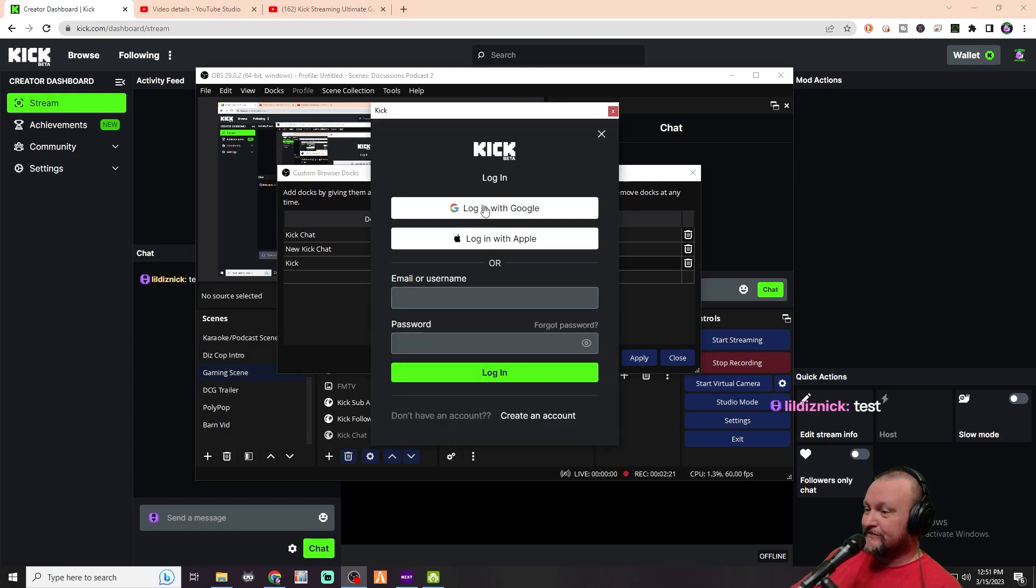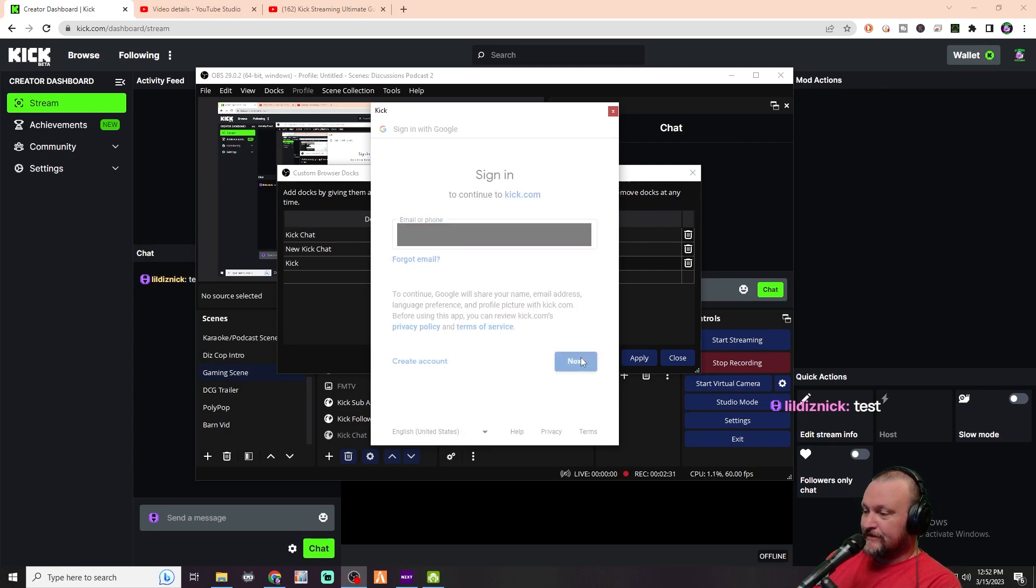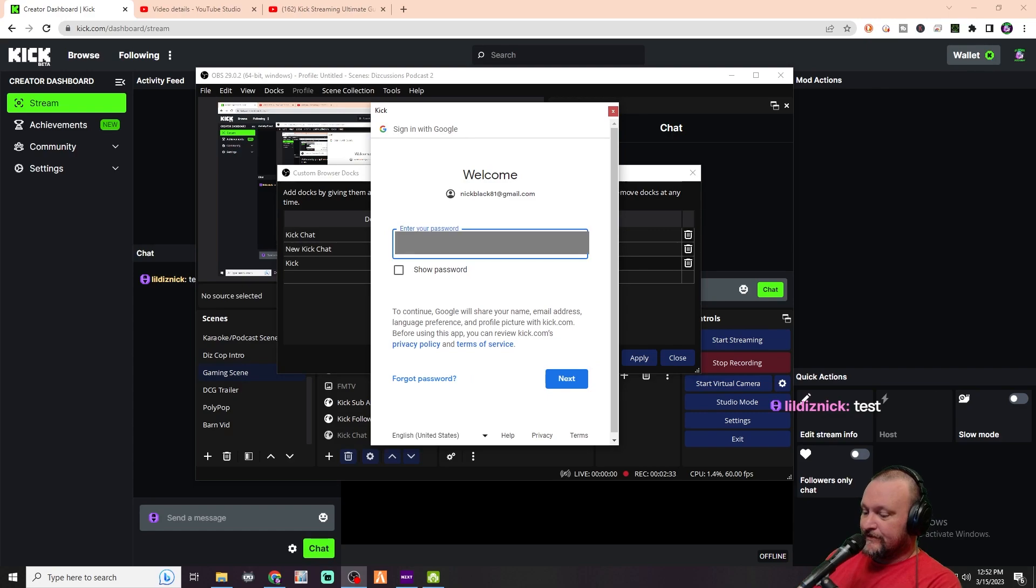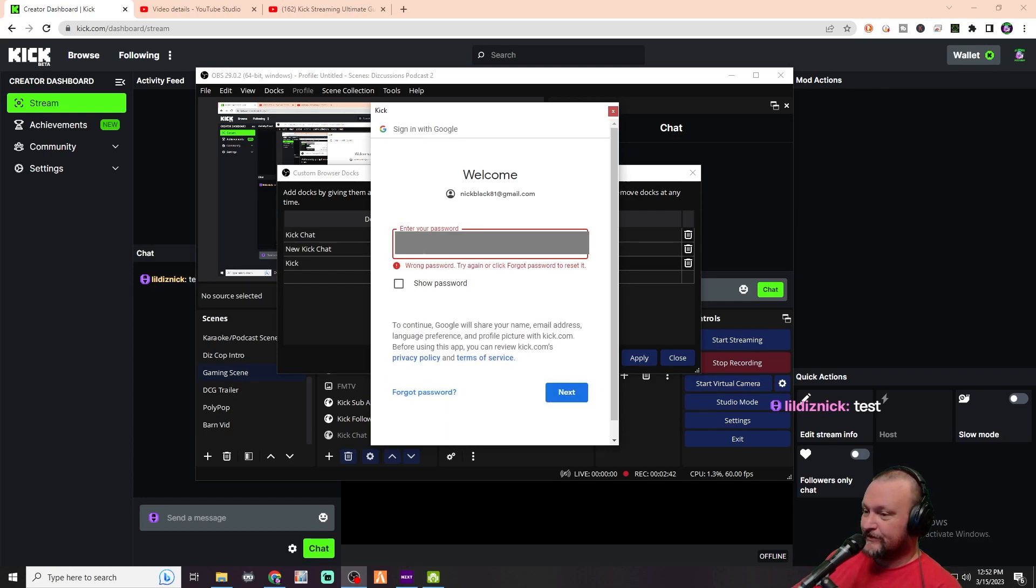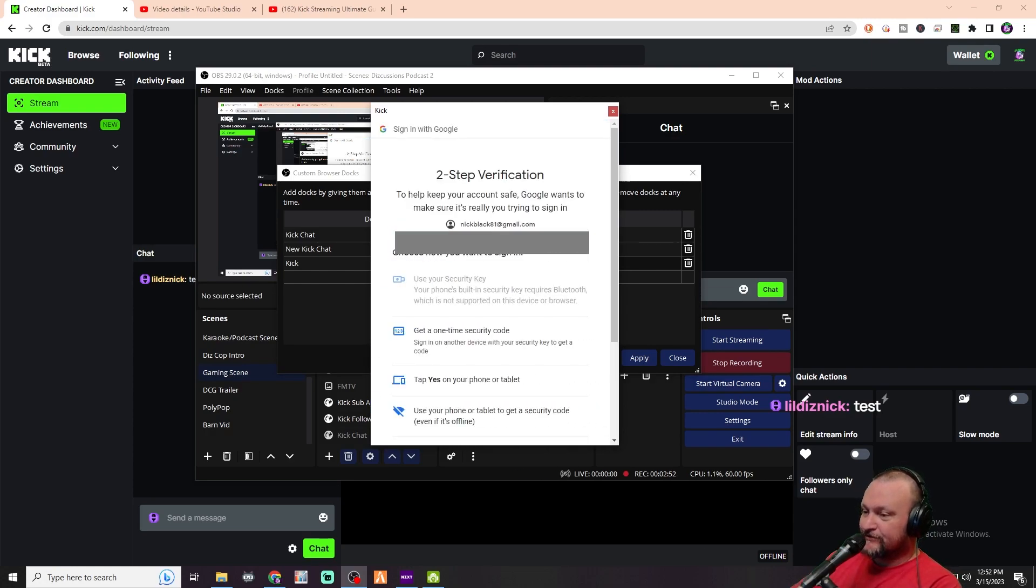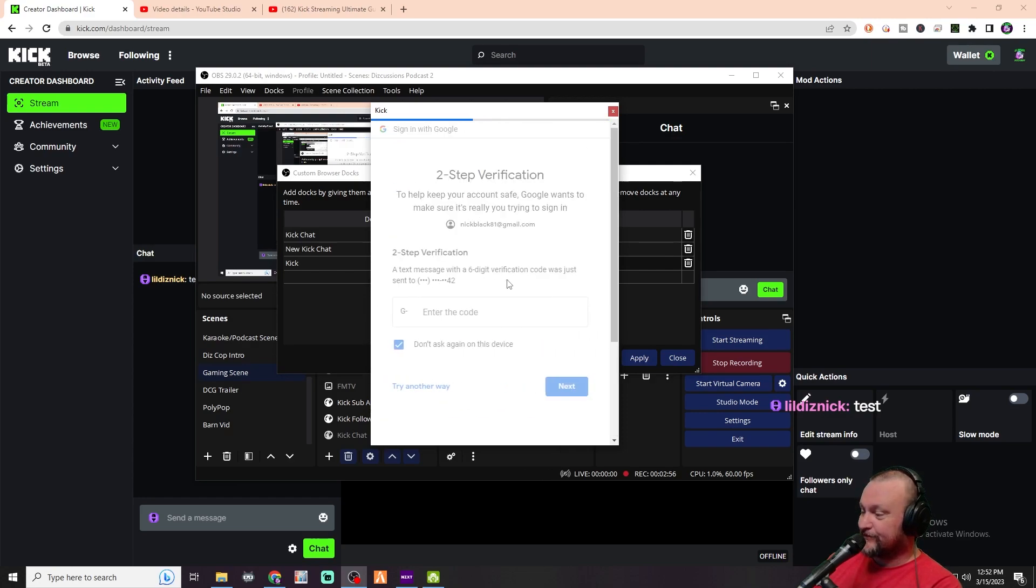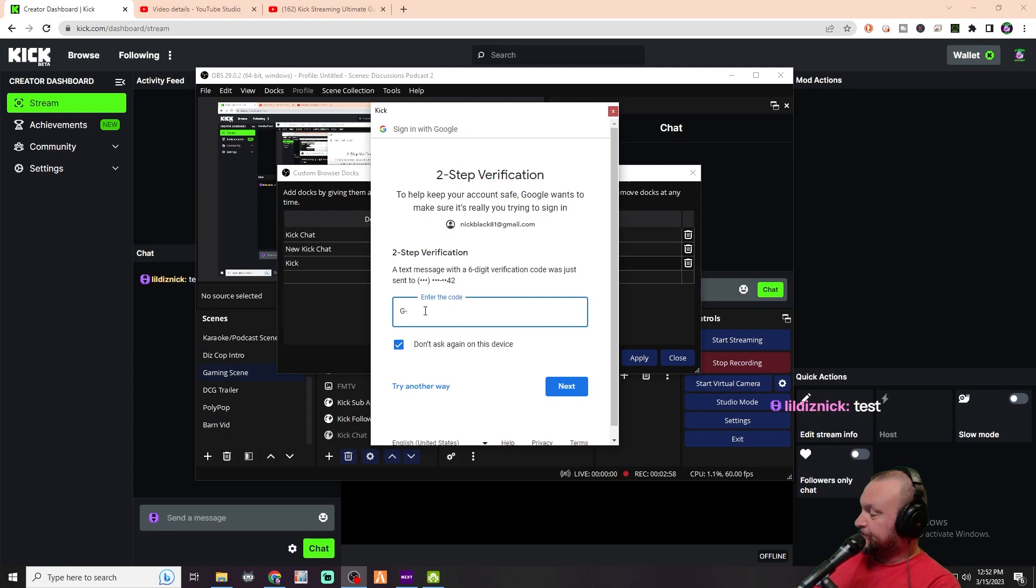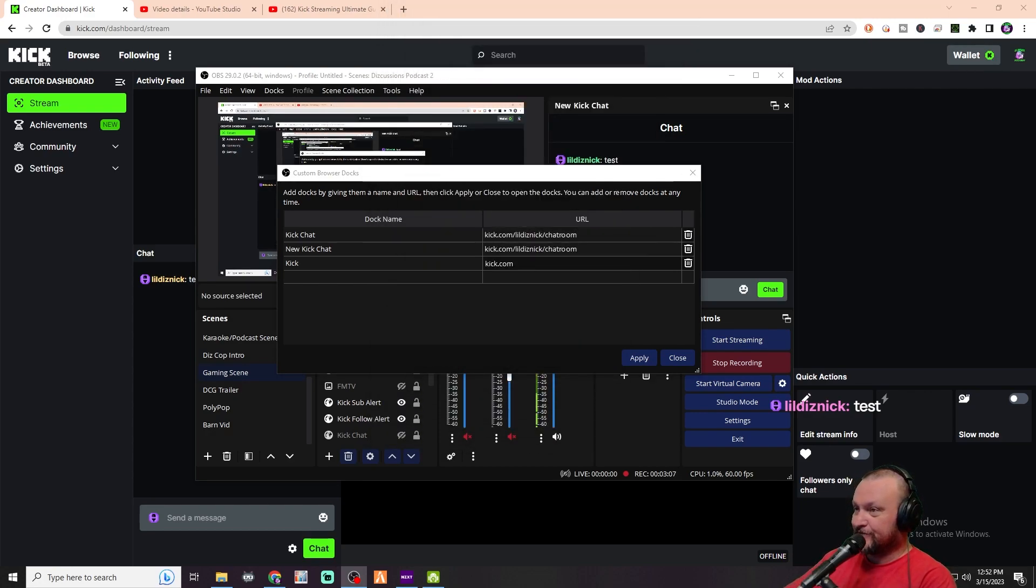And then we'll do this... that should work. There we go. All right, and then we will get a verification code. Hold on, we're going to pull this up here really quick.